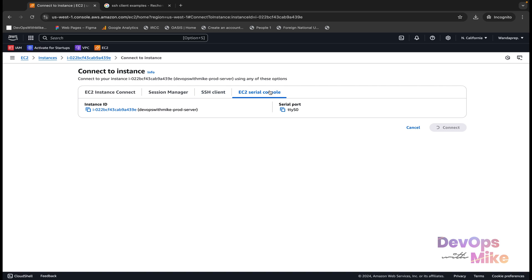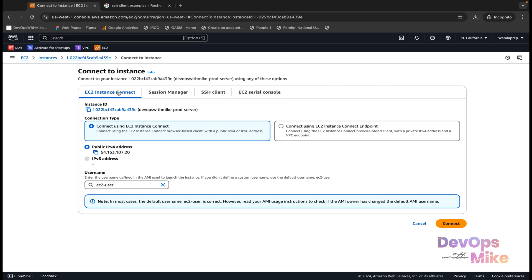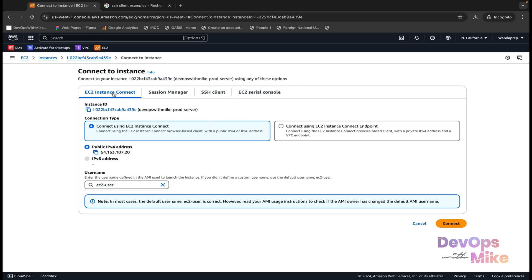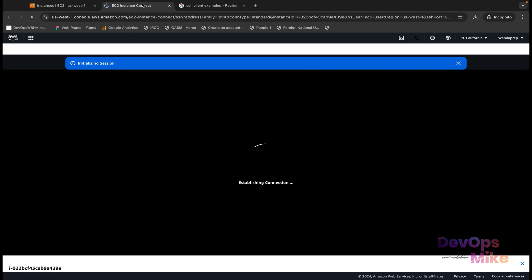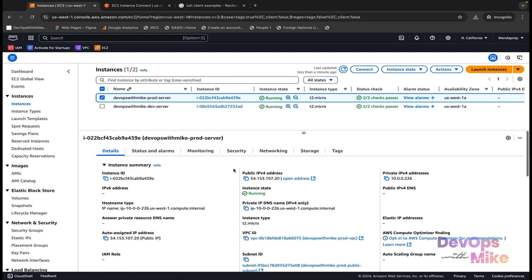The last case uses the EC2 Serial Console. For now we are going to use two options: EC2 Instance Connect and the SSH client. To connect using EC2 Instance Connect, if the instance is in a public subnet you click Connect and it should open a new tab where you can directly access that server.